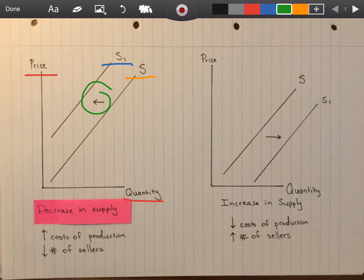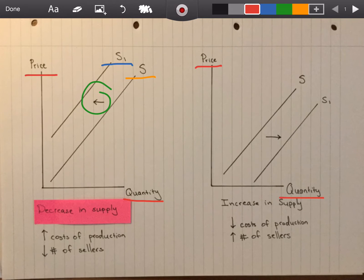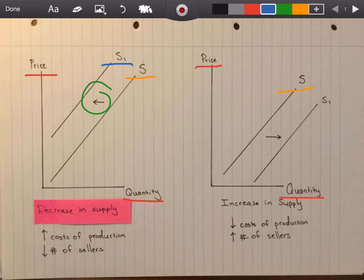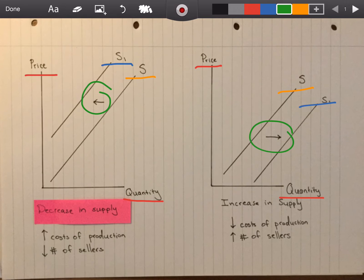Now let's take a look at an increase in supply on this side. We have price and quantity again, labeled immediately and first. Then we label our first supply curve S. We shift to the right to S1 and we include a direction arrow to inform whoever is looking at this that this is the direction we intended.